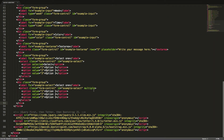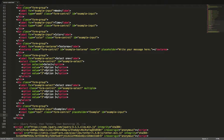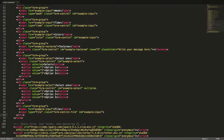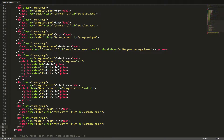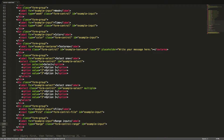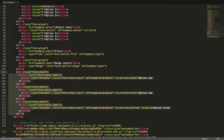To create a file input we will use the specific class form-control-file. To create a range input we will use the specific class form-control-range. Let's see those in the browser.